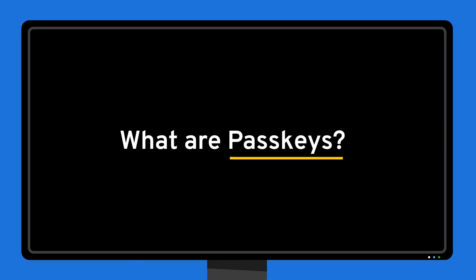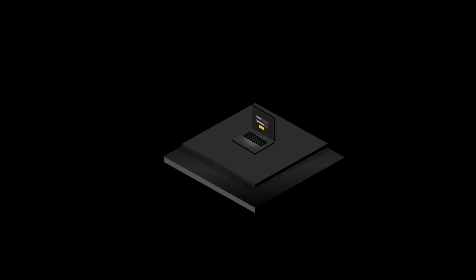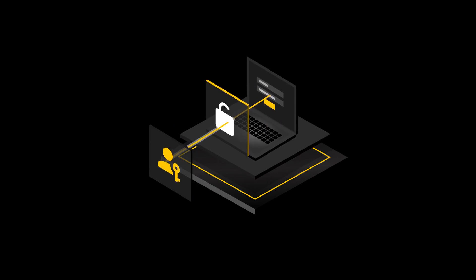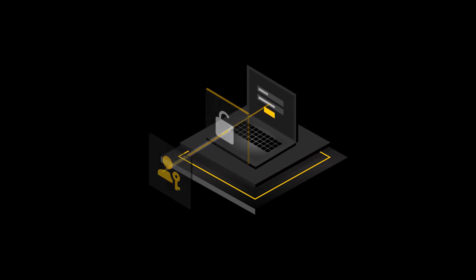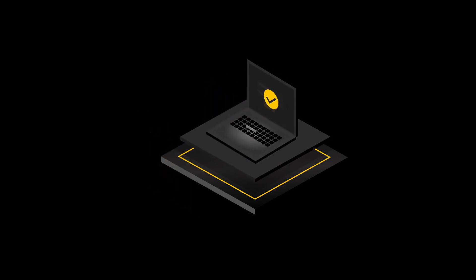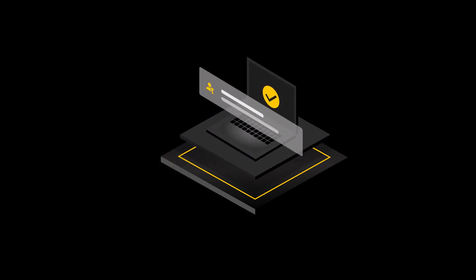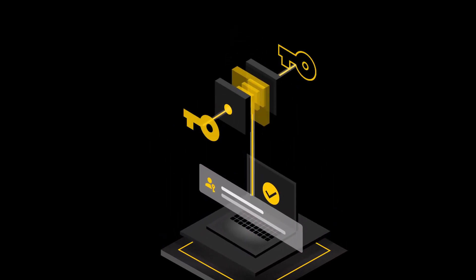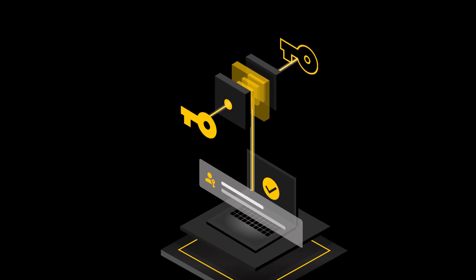What are passkeys? Simply put, they are your digital key to secure online access. Passkeys are a new type of credential that can entirely replace passwords or be used for multi-factor authentication.